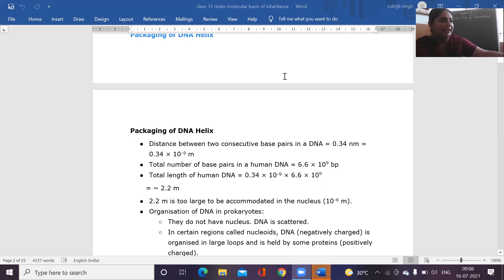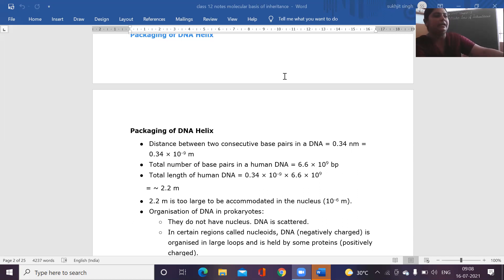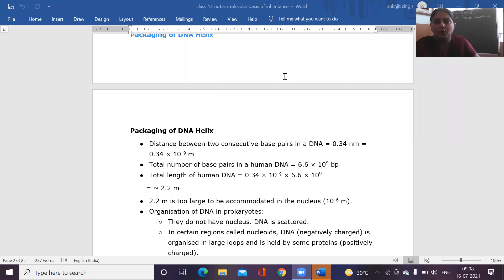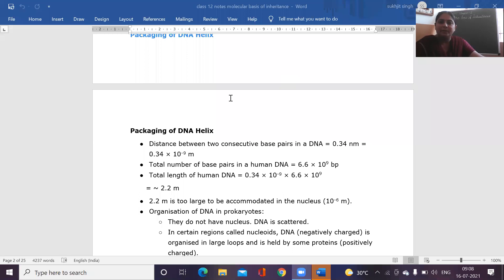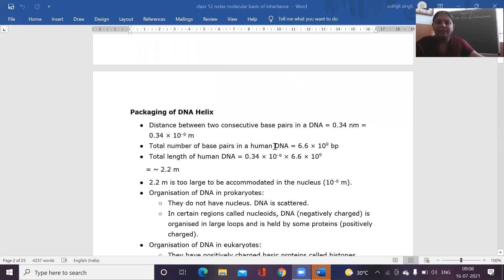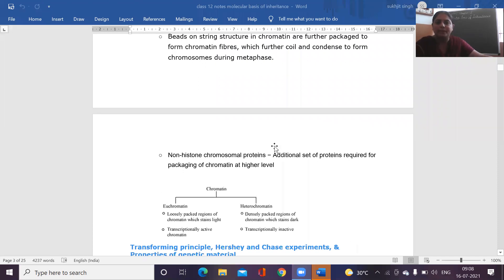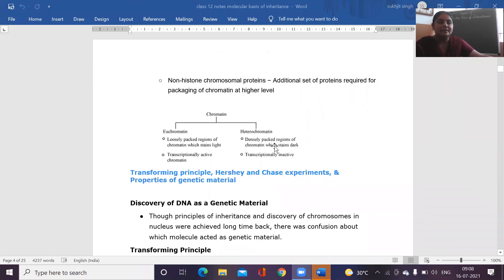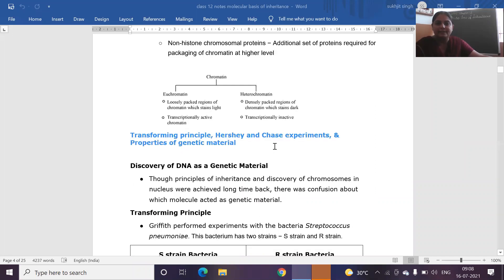What did the scientist do? The scientist used an experimental material — mice — and he also took the Streptococcus pneumoniae bacteria, and with the help of this bacteria he caused infection in mice. One very important thing related to this Streptococcus pneumoniae bacteria is that it produces two kinds of strains.